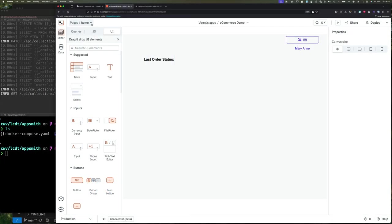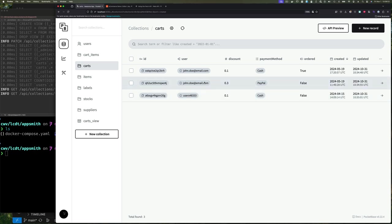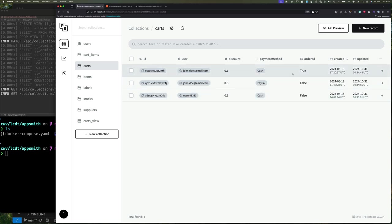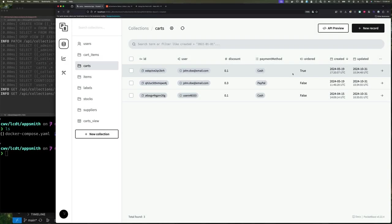Let's take a look at our PocketBase collection — specifically the carts collection. We can see there are three shopping carts: two belong to user John Doe, one of which has already been ordered. We're not going to let the user have more than one open cart at a time. They can create a cart, add things to it, come and go as many times as they like, but once they place the order that shopping cart is closed — it's ordered and moves on to processing for delivery.